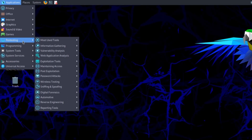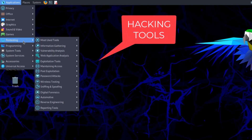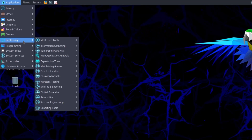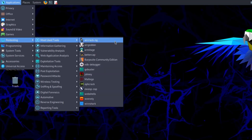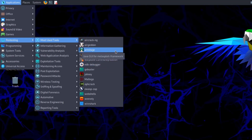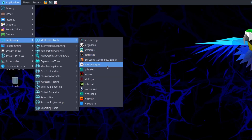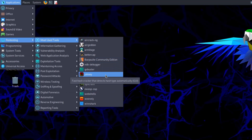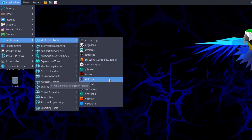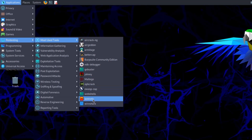Now coming to the main part — pen testing. Over 600 tools in total are available in Parrot Security OS, more than in Kali Linux. The most used tools include: Aircrack-ng for Wi-Fi cracking, Armitage as a Java GUI for Metasploit Framework, Bettercap for man-in-the-middle attacks, Burp Suite, John the Ripper and Johnny as hash and password crackers, Maltego for information gathering, and Wireshark as a great sniffing tool.